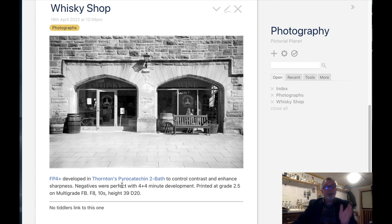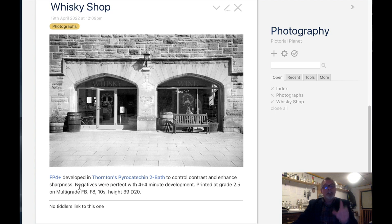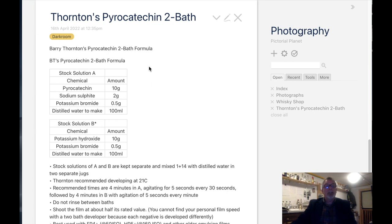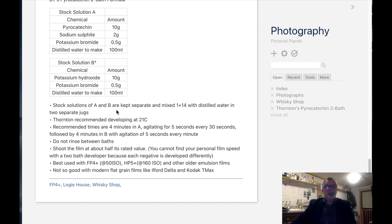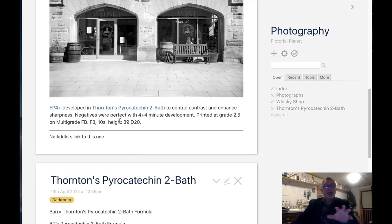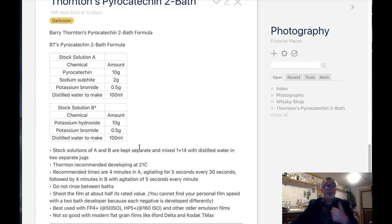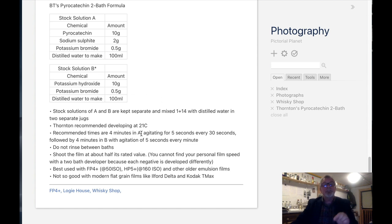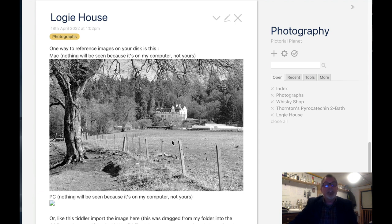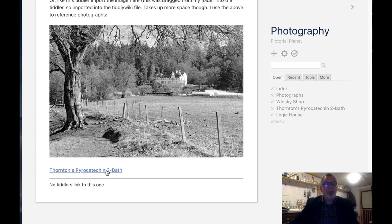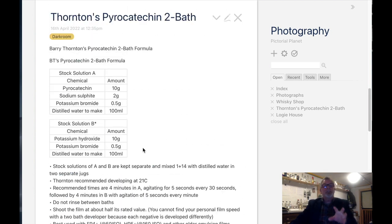It's FP4 developed in Thornton's Pyrocatchian tube bath. Underneath you can see I've written some notes about the photograph. These are links — if I click on the developer it opens up another pane with how to make it and notes I've made using it. You can see how these files — the photograph and the developer — are linked together. They're also backlinked, so I can go back from the developer to any photographs that have used it. Two photographs have used this particular developer and I can go back and look at either one.